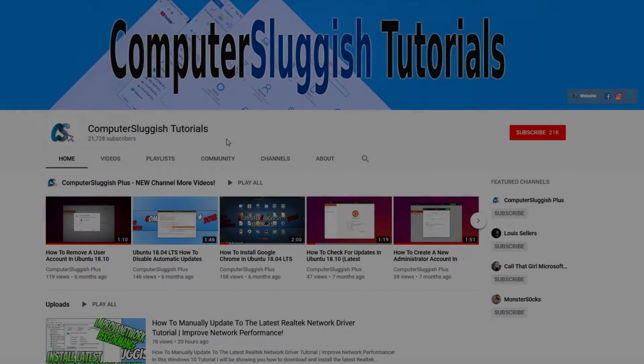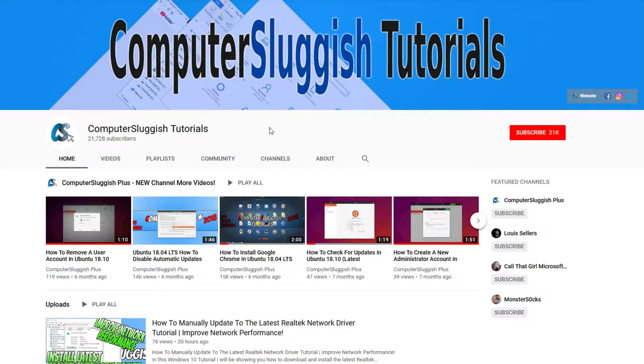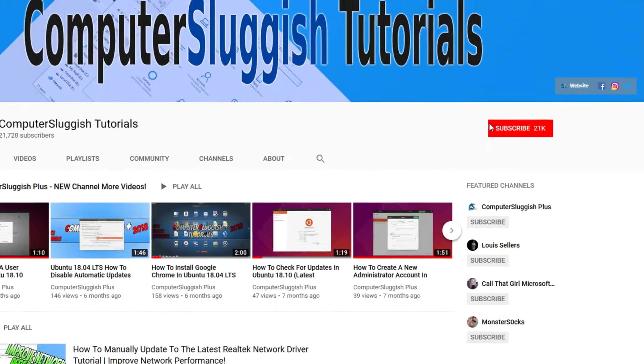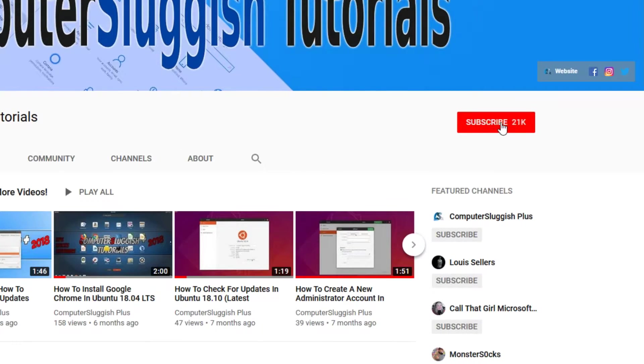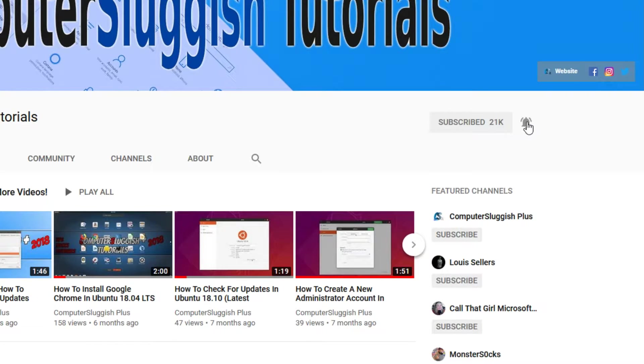Welcome back to another computer sluggish video. Have you subscribed to our YouTube channel yet? If not, be sure to click on the big red subscribe button and click on the bell to get notified when we upload a new video.